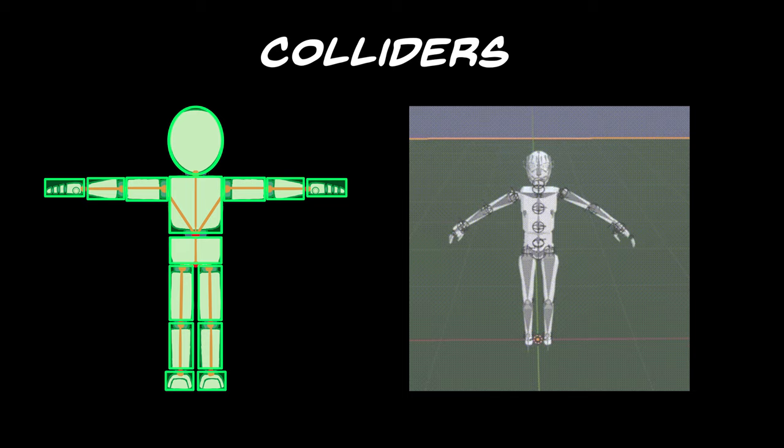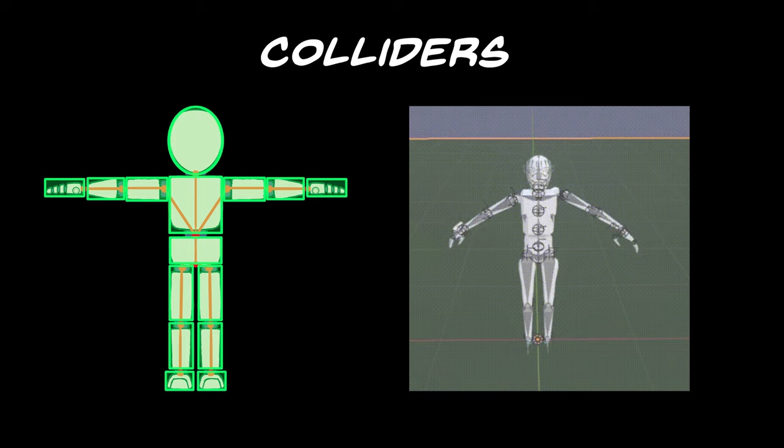However, it doesn't prevent it from collapsing upon itself. For this, we need a system of constraints.